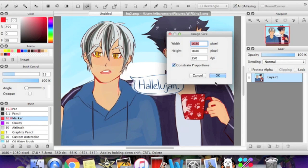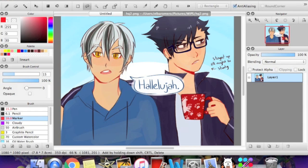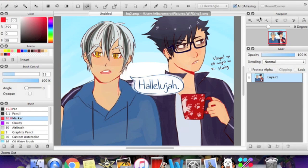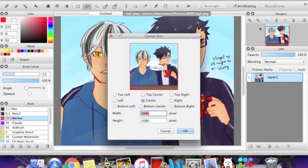So when you're doing image size, make sure it's constrained if it's necessary. But the difference between image size and canvas size is that while the image changes the size of the actual image, the canvas only changes the size of the canvas as you can expect. So command option C, canvas size.